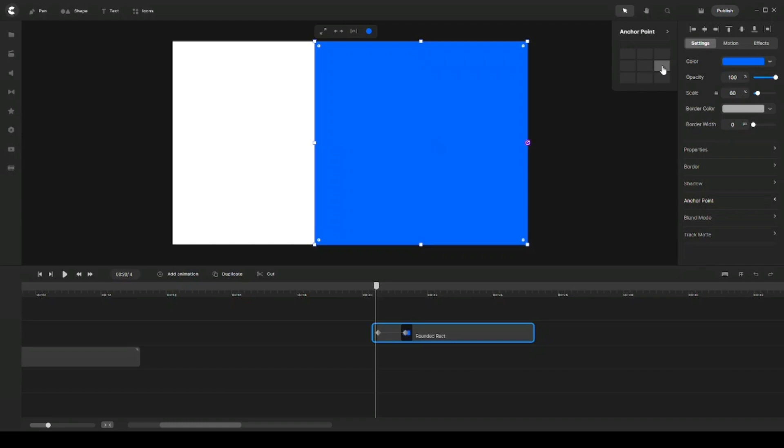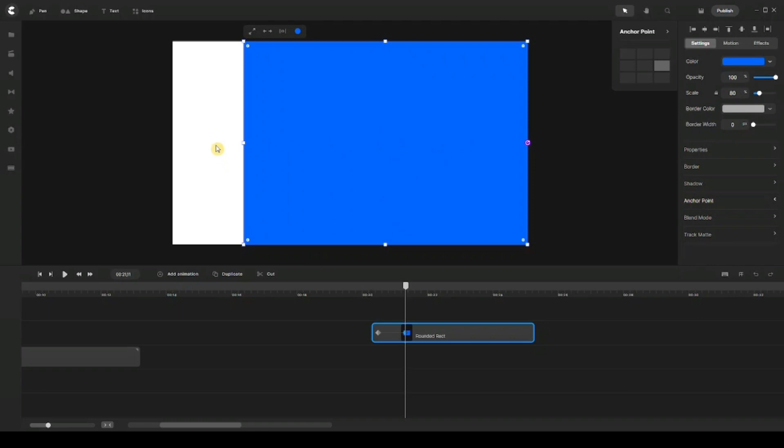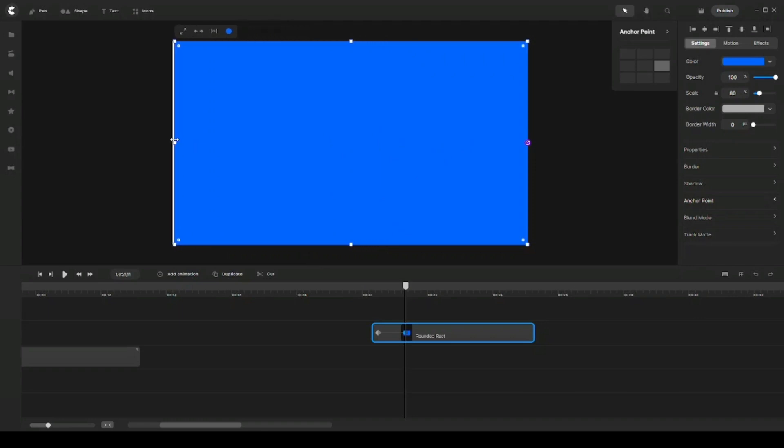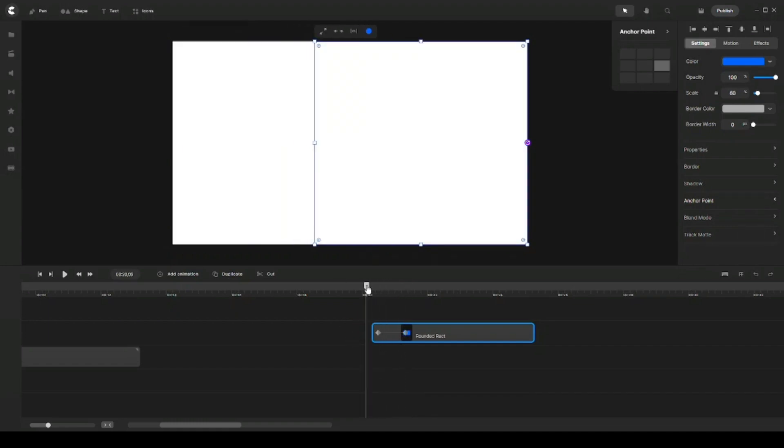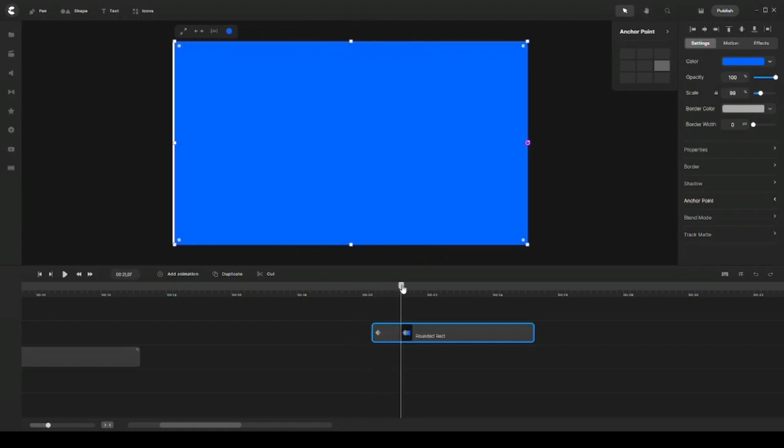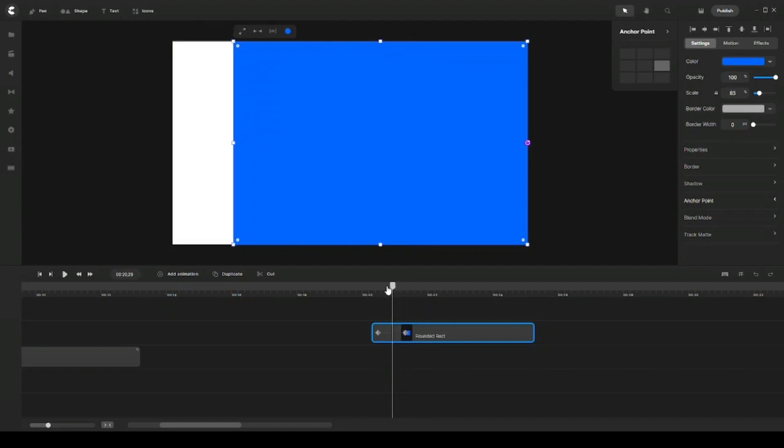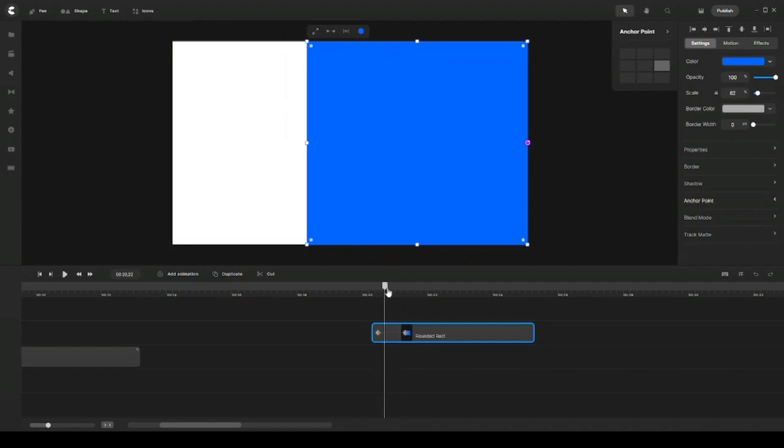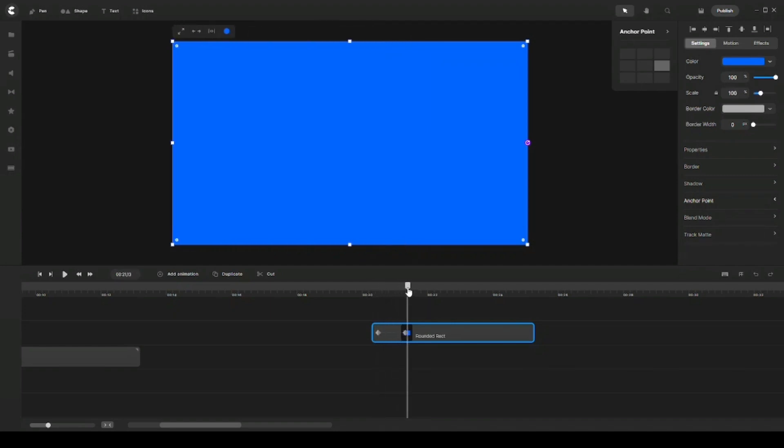And then I'm going to need to click on my second keyframe and then expand this to full width of my canvas to cover it. And so if I start playing this now, you can see that it actually animates from the right side to the left side, just exactly how I want it to be.